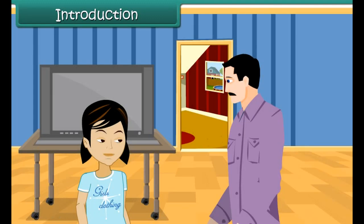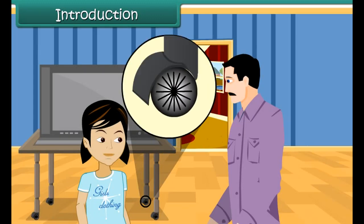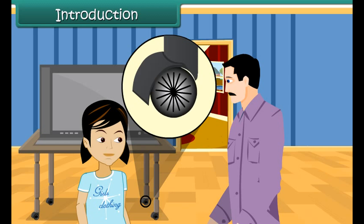Her uncle tells her that he could do so because of the wheels present at the bottom of the TV unit. Vibha is surprised that such small wheels can be of such great help.